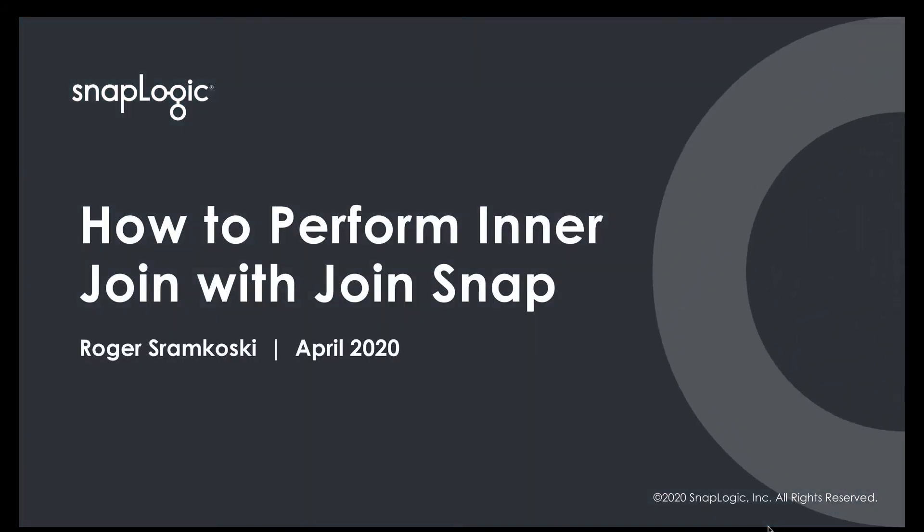Hello everyone, my name is Roger Stromkoski and I'm a solutions engineer here at SnapLogic. Today I want to talk to you about how to perform an inner join using our join snap.